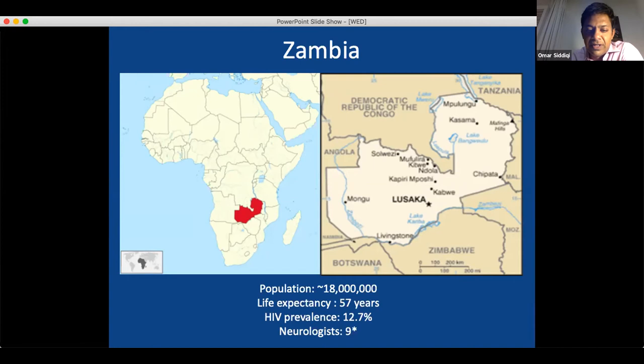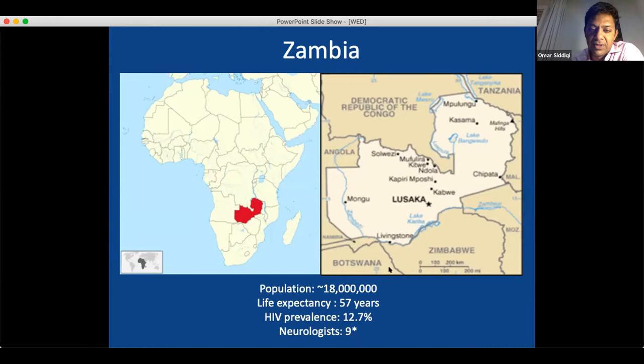The life expectancy is 57 years. If I were doing this presentation 20 years ago, life expectancy would have been in the early 40s because of HIV. HIV without adequate treatments wreaked havoc, particularly among the working class — breadwinners in their 30s and 40s. The HIV prevalence is now around 12%, but in areas like Lusaka, one in four adults is still HIV positive. They are on treatment, so there's good news and life expectancy is increasing, but there's still a huge HIV burden with major implications for encephalitis.